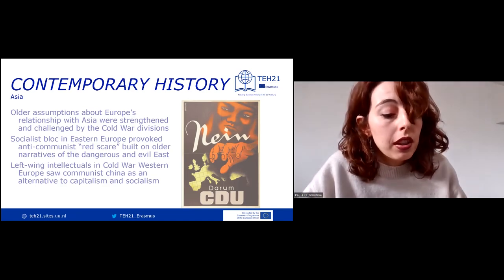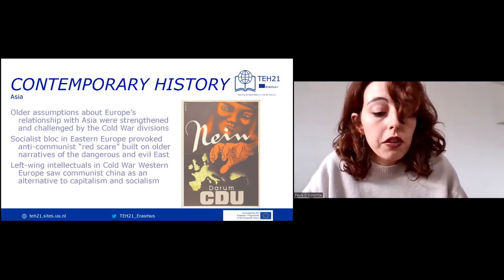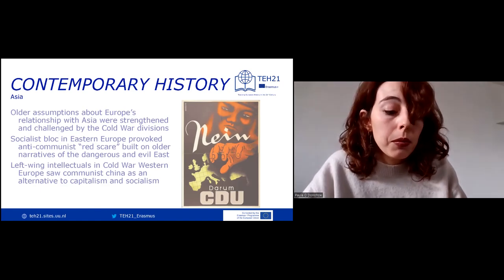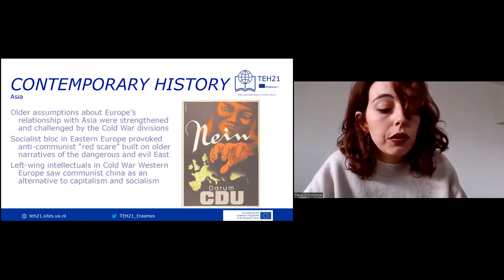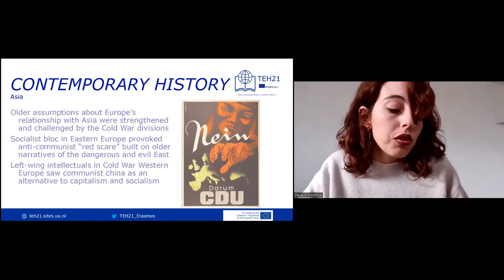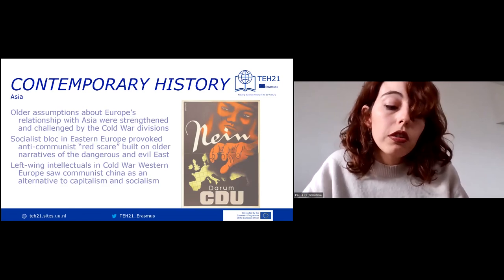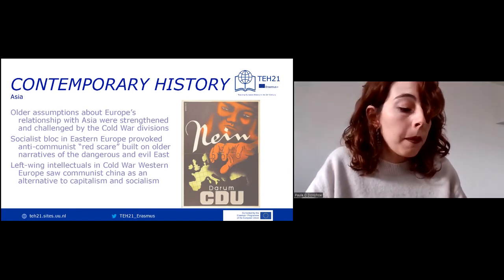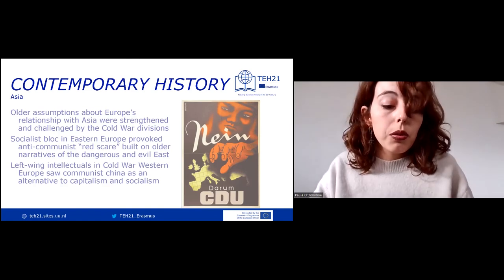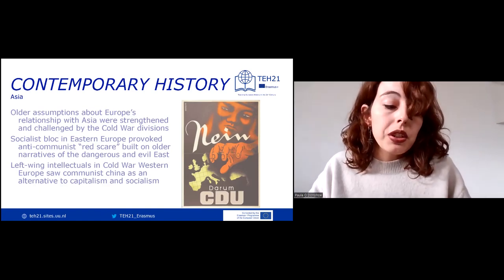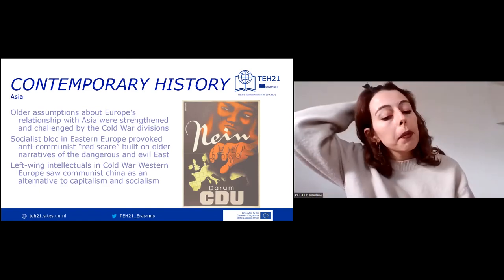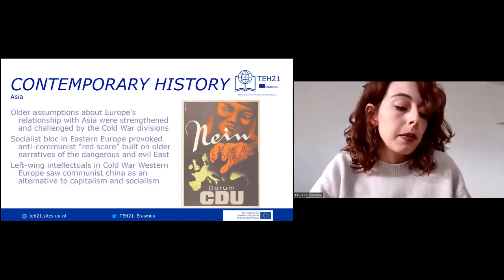For example, in August 1949, a few months before China would also turn communist, the conservative Christian Democratic Union of West Germany portrayed a gloomy, Asian-looking Bolshevik engulfing Europe. On the other hand, left-wing intellectuals in Cold War Western Europe were inspired by communist China as an alternative to Western capitalism and Soviet socialism.